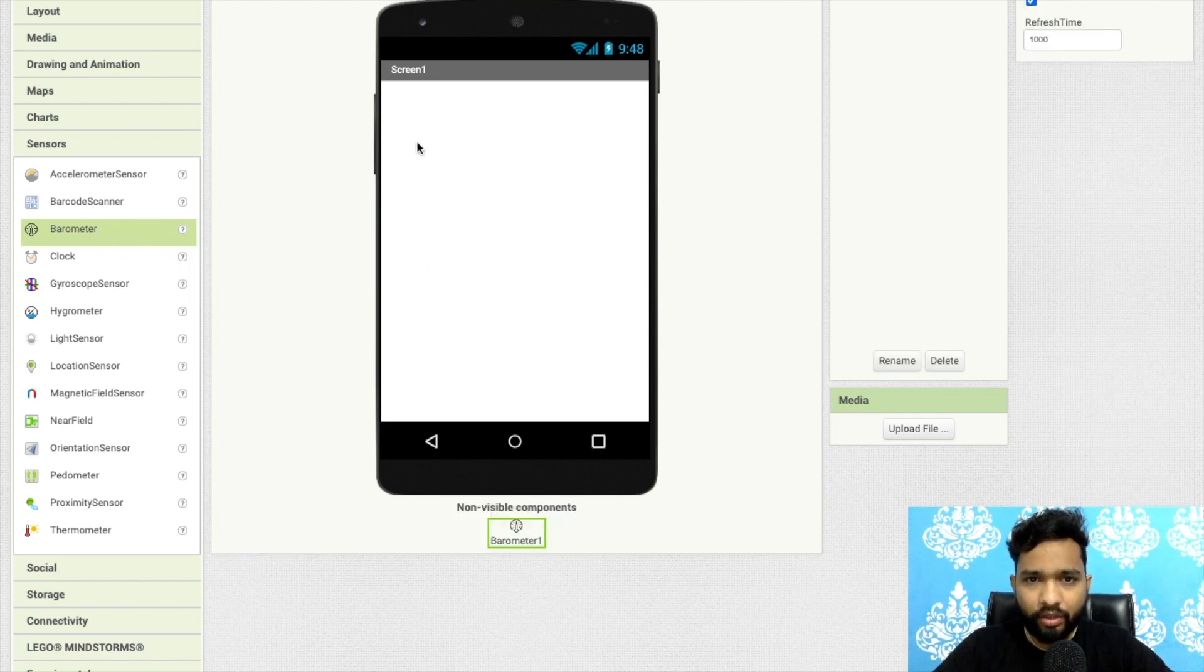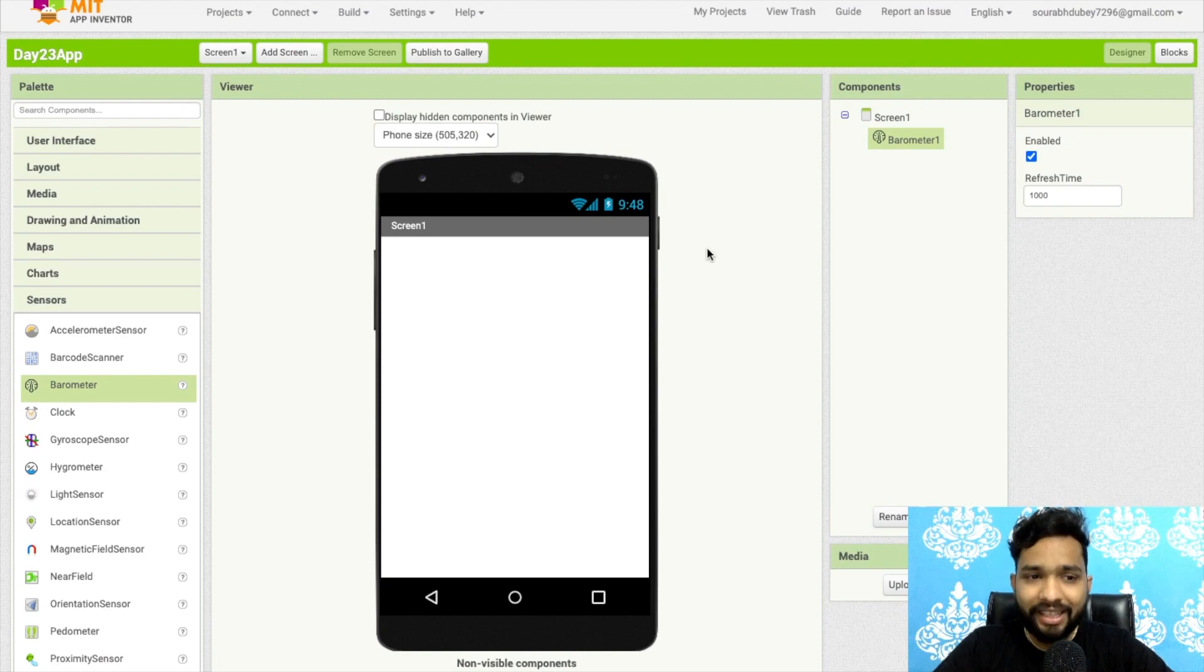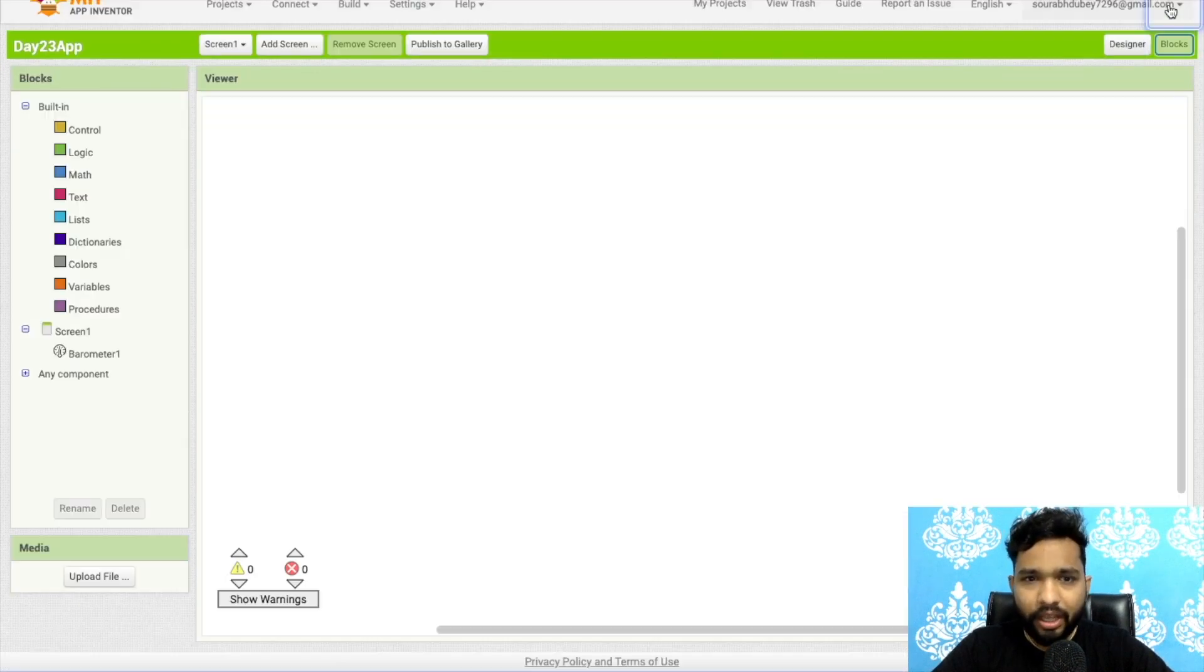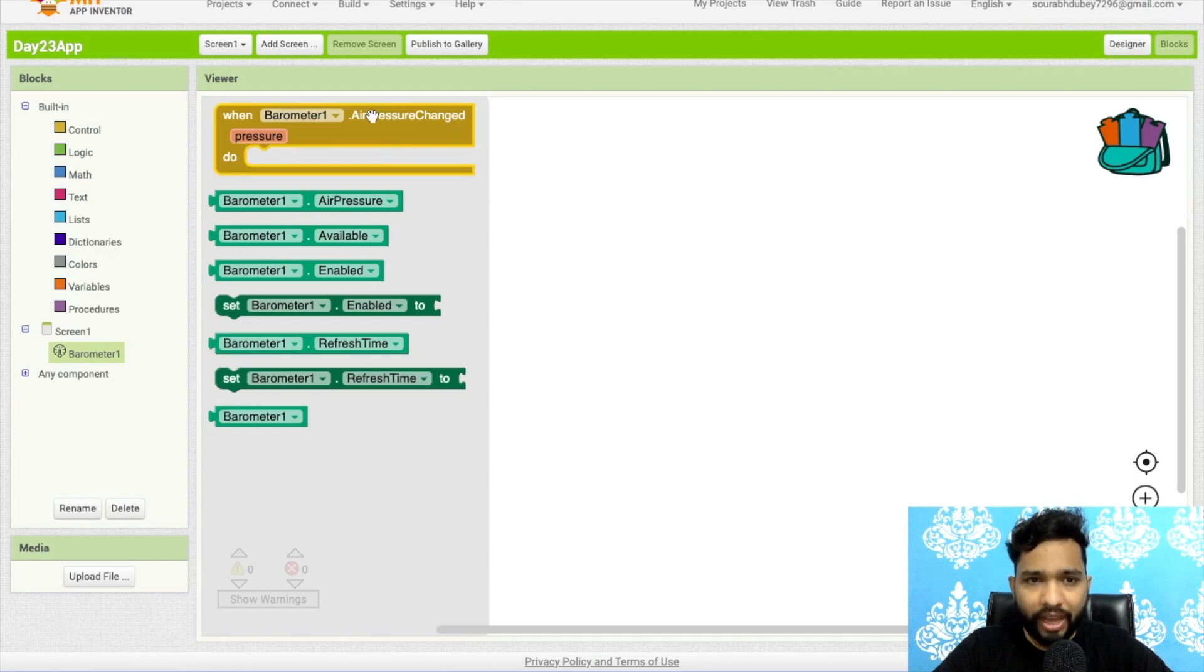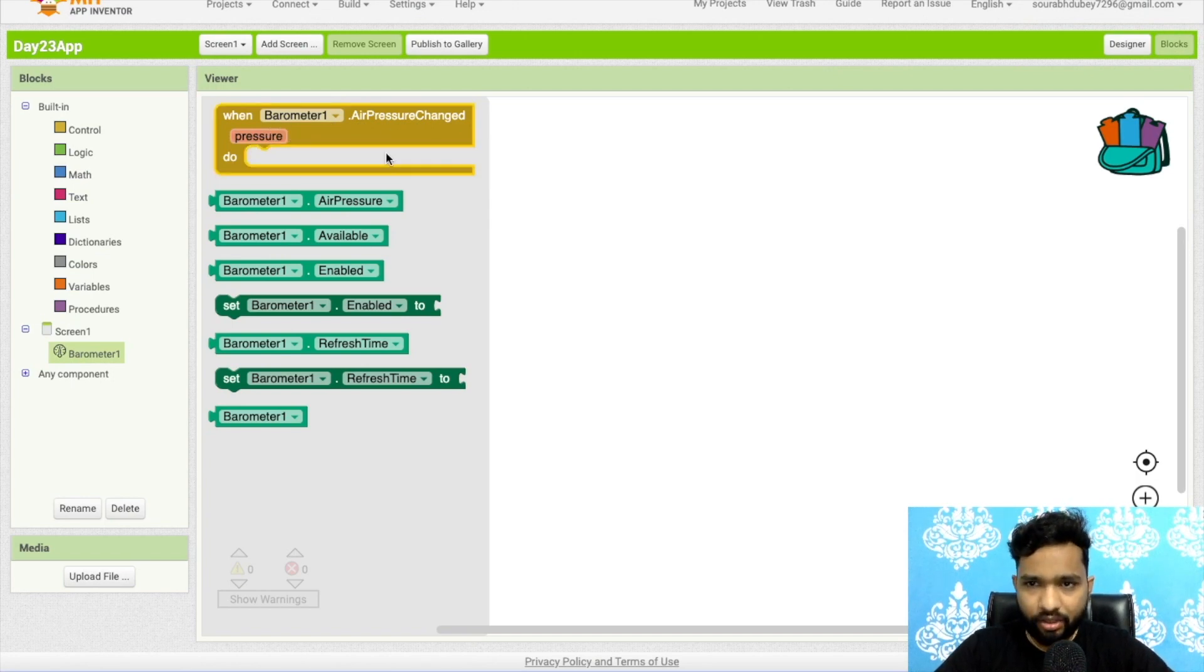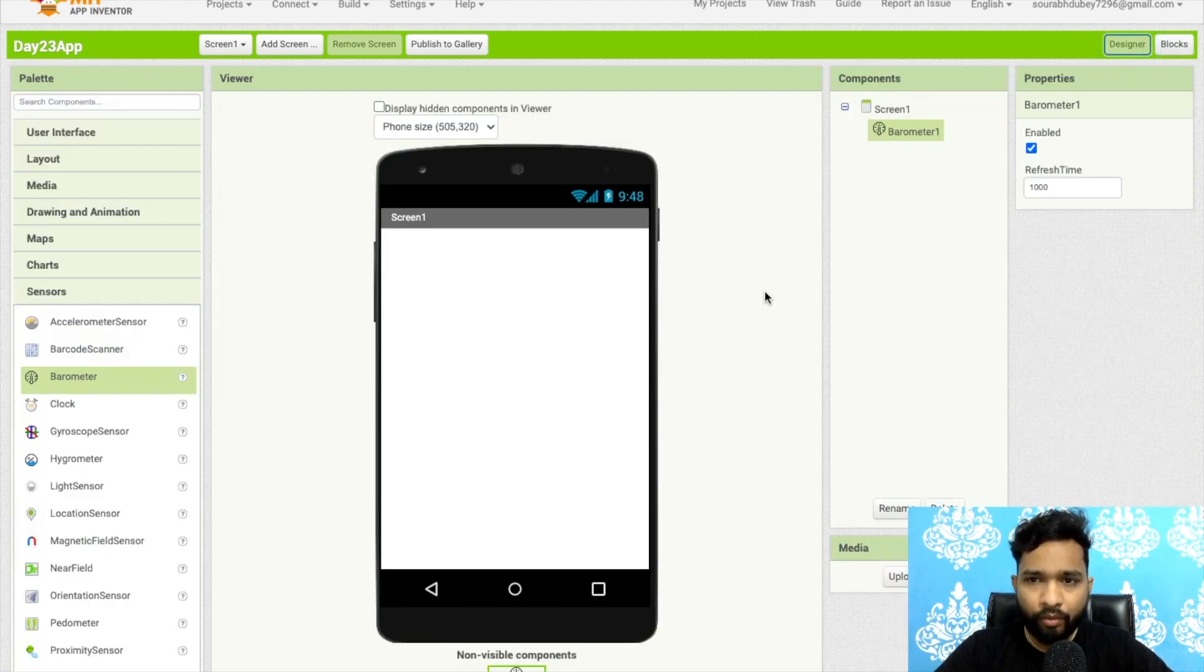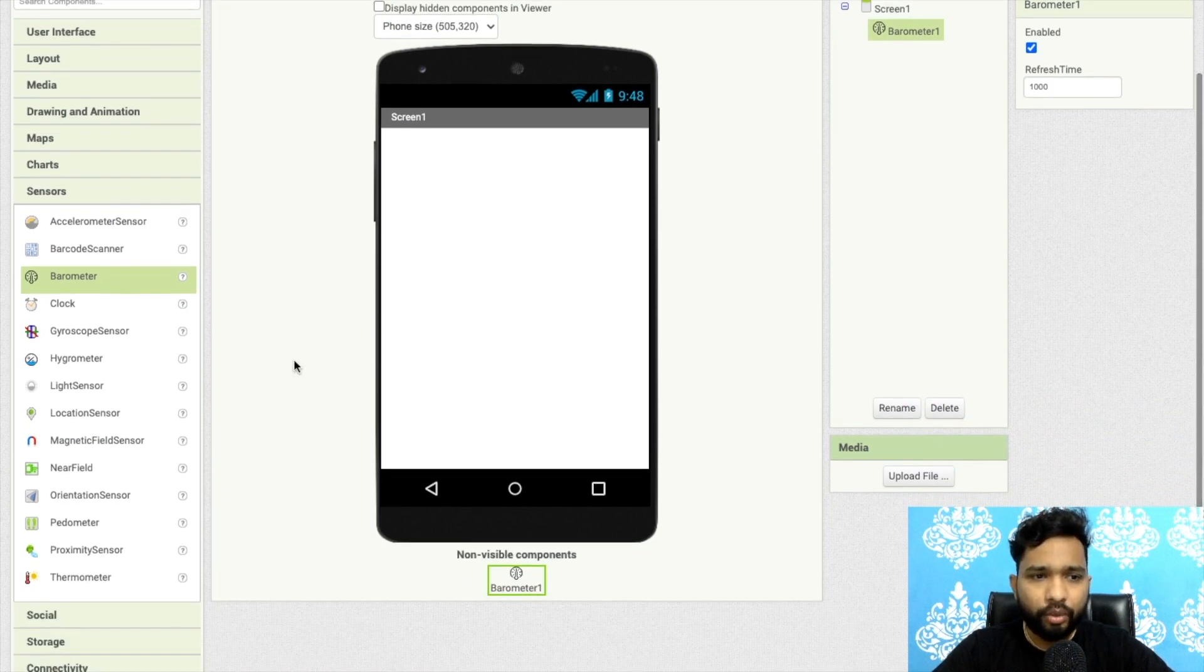You just need to drag and drop this. If your phone supports this component, you need to use this enable and just click on barometer. You need to check the air pressure. When the air pressure changes, you need to call it and display that pressure value in a label to check what the air pressure is right now.